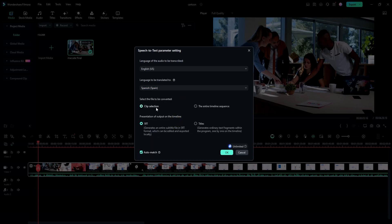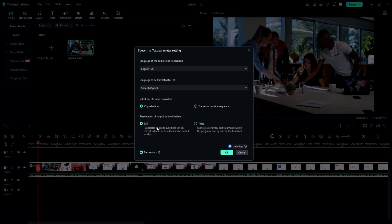It lets you pick whether you want to convert just a specific clip or your entire timeline. Then decide if you want the generated text to be exported as an SRT file or as titles.